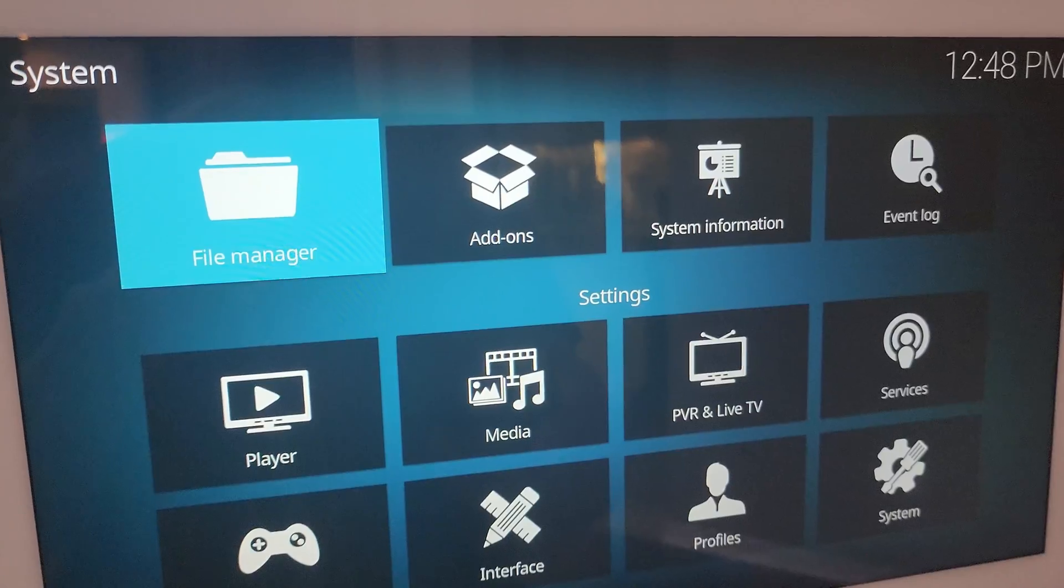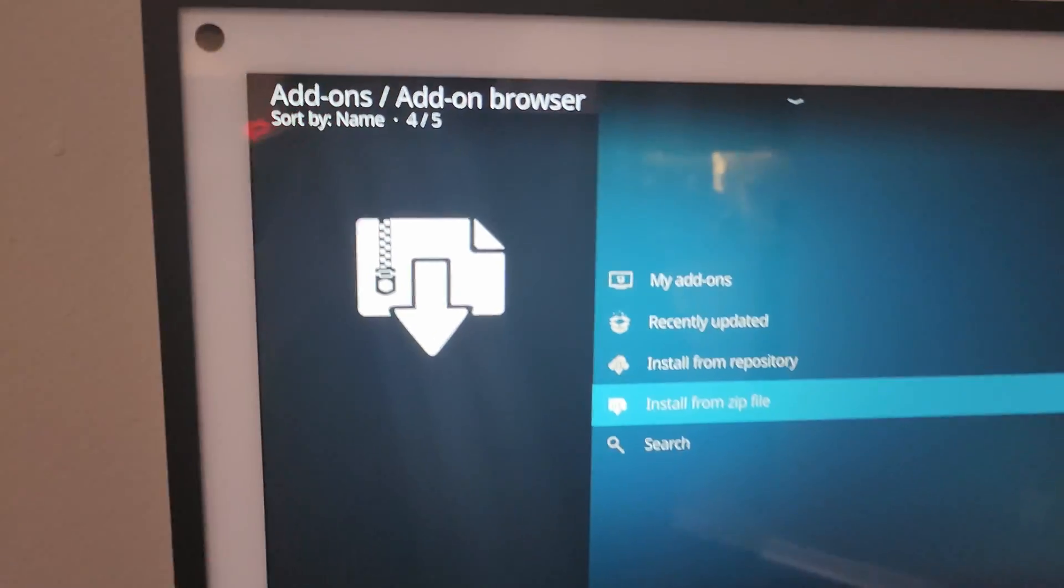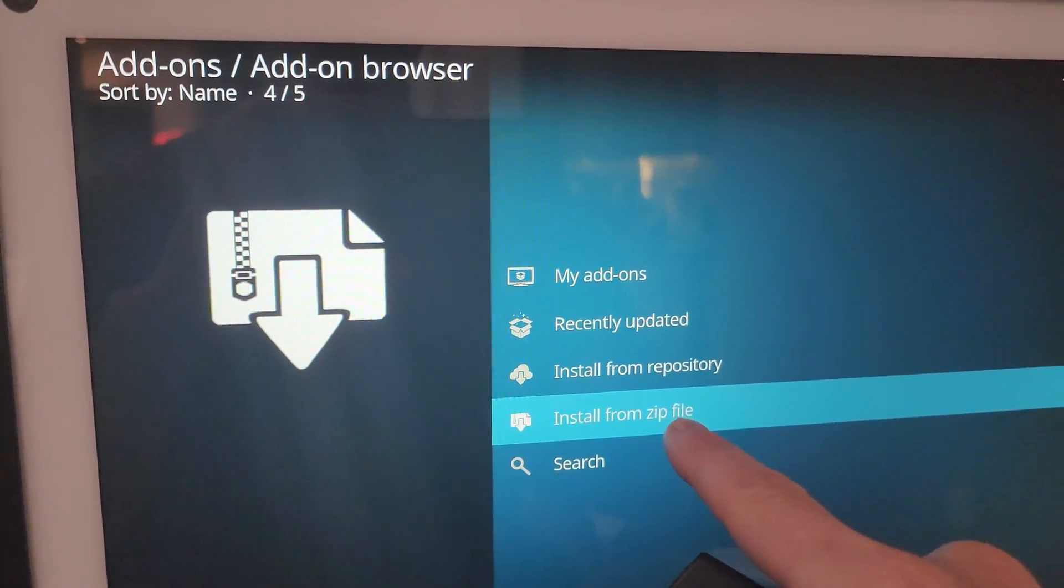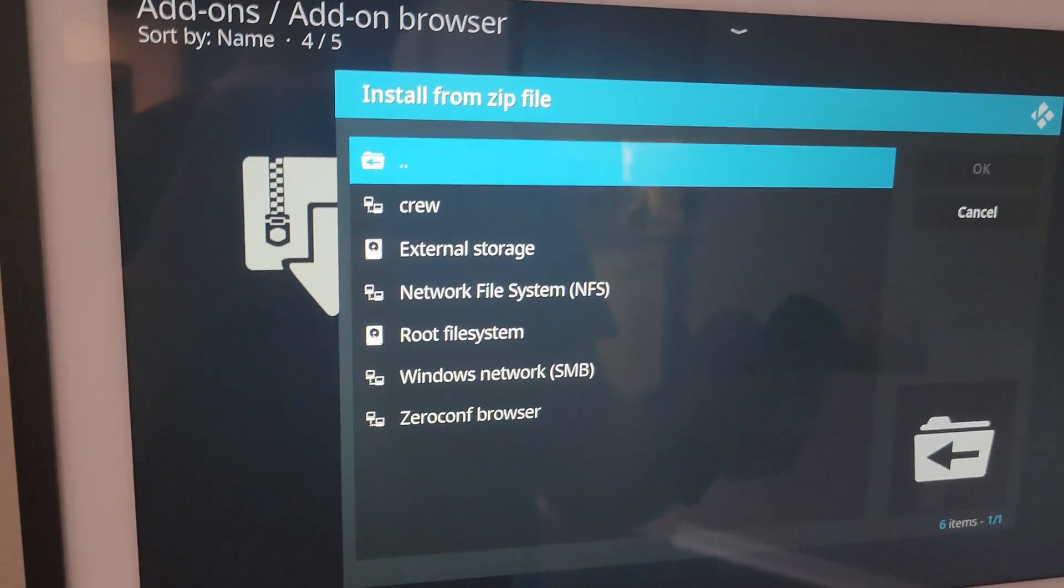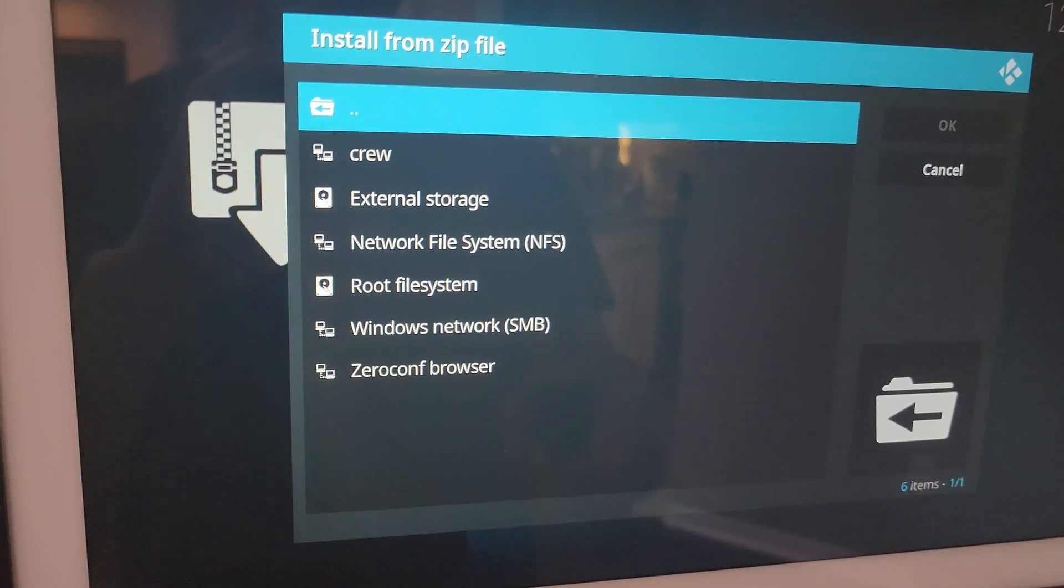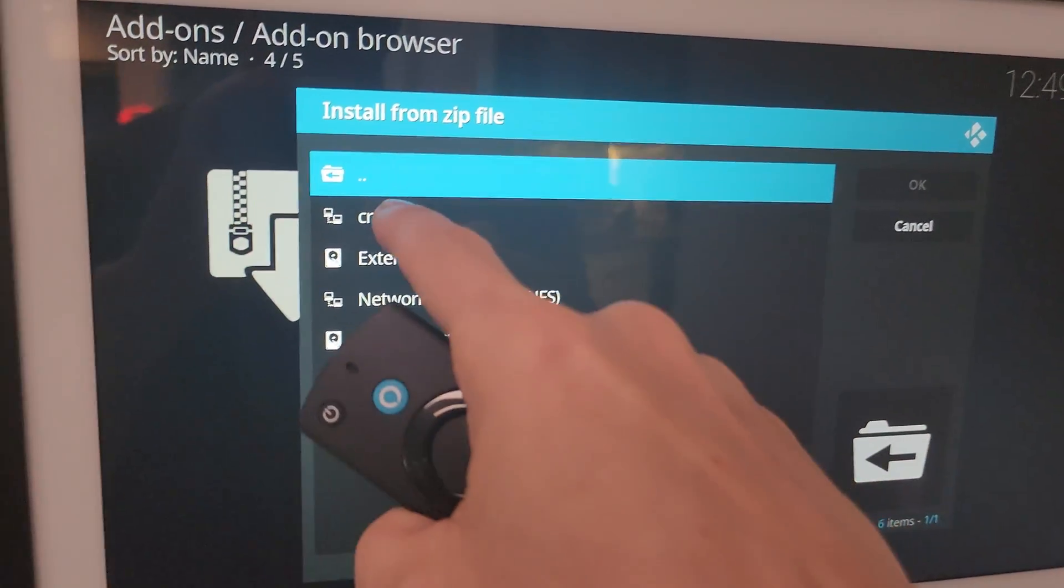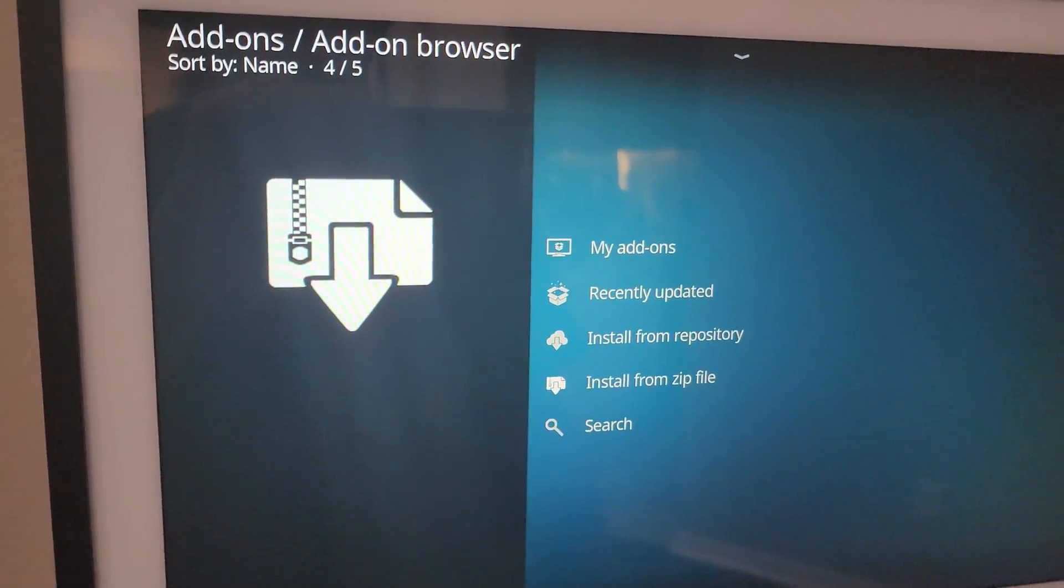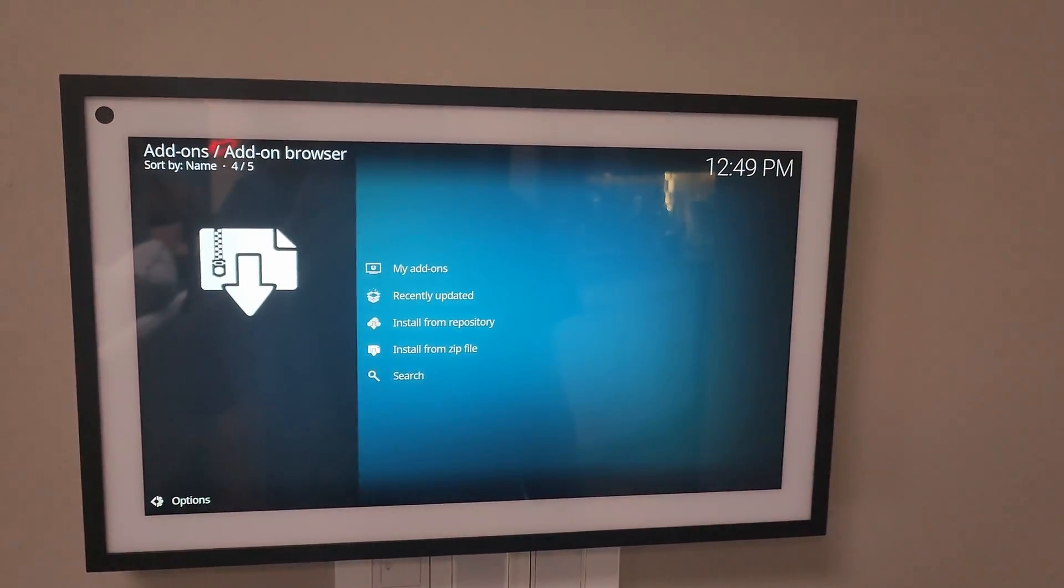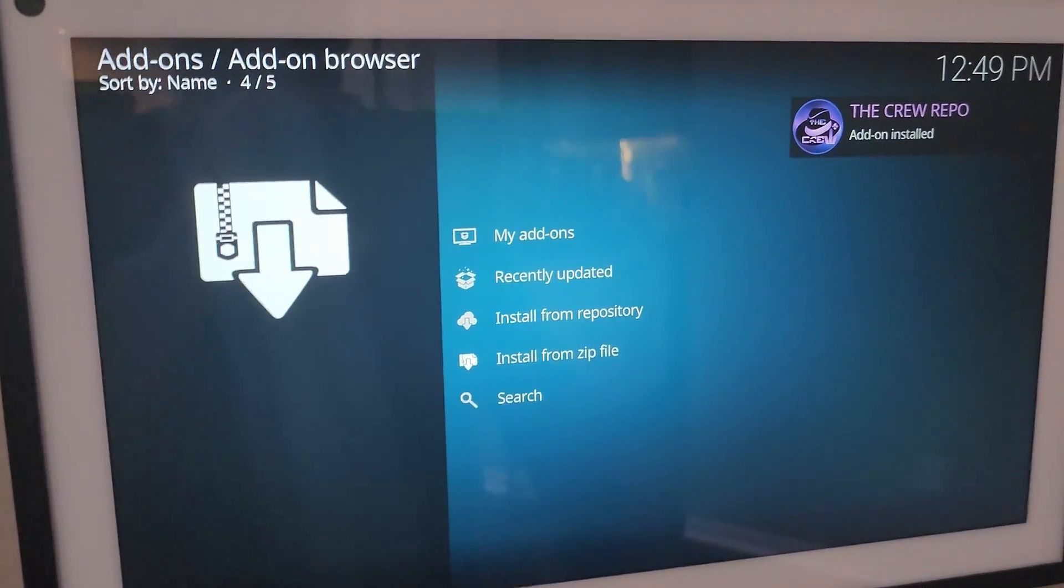Go to add-ons. The touch works. Install from zip file. Yes. You'll have to enable unknown sources. When it gives you the warning, you can enable unknown sources. Come back here. Click on the crew. There's the repository. It is installing now. There we go. Add-on installed.